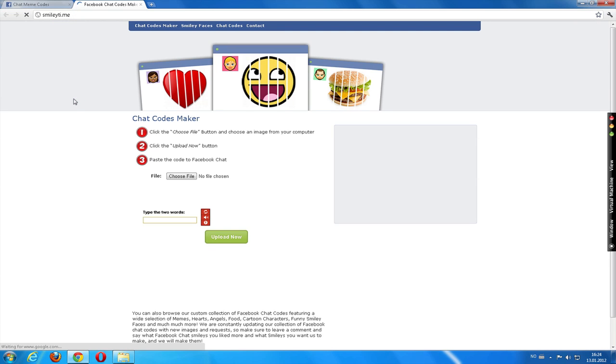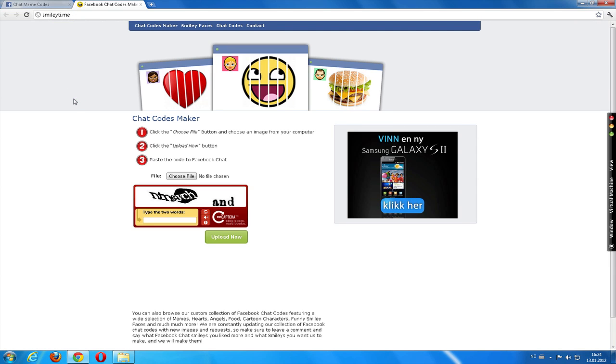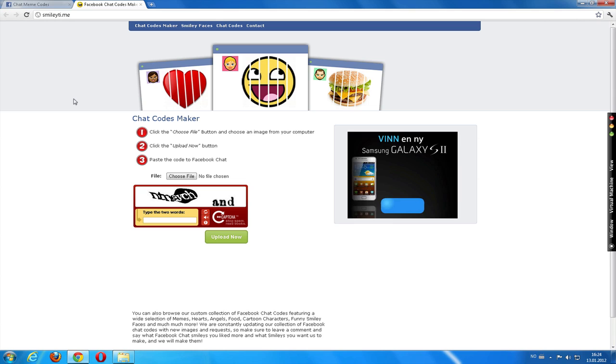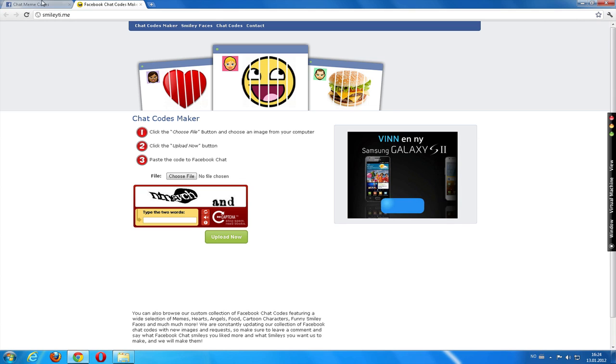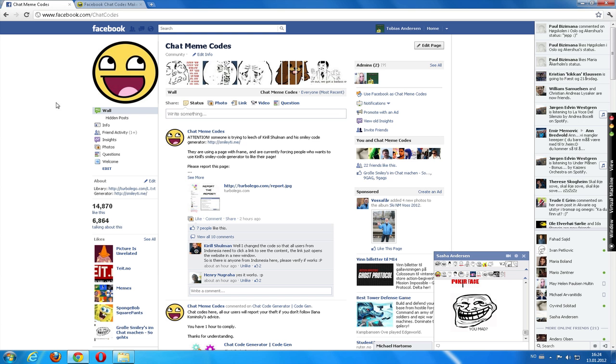To be notified when that happens, subscribe to me on YouTube and check out ChatMemeCodes for more information and smaller updates. Thank you. Alright.